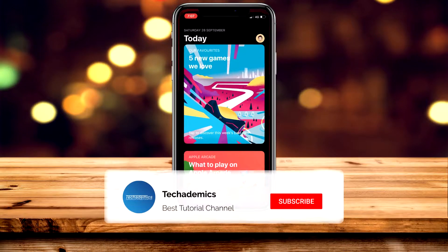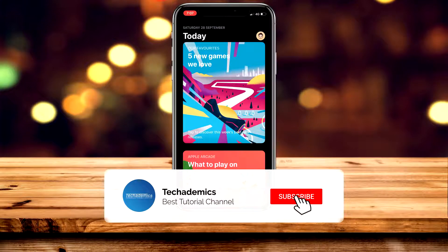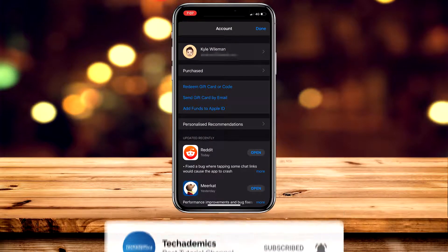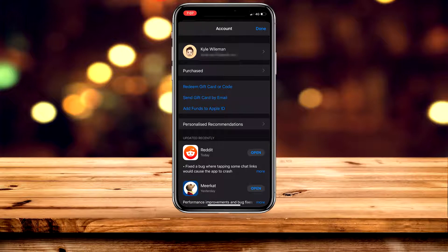Now that we are updated, we can get Apple Arcade. Go to the App Store, then click on your icon in the top right-hand corner and check the name and email you're signed into, just to make sure it's the correct account.